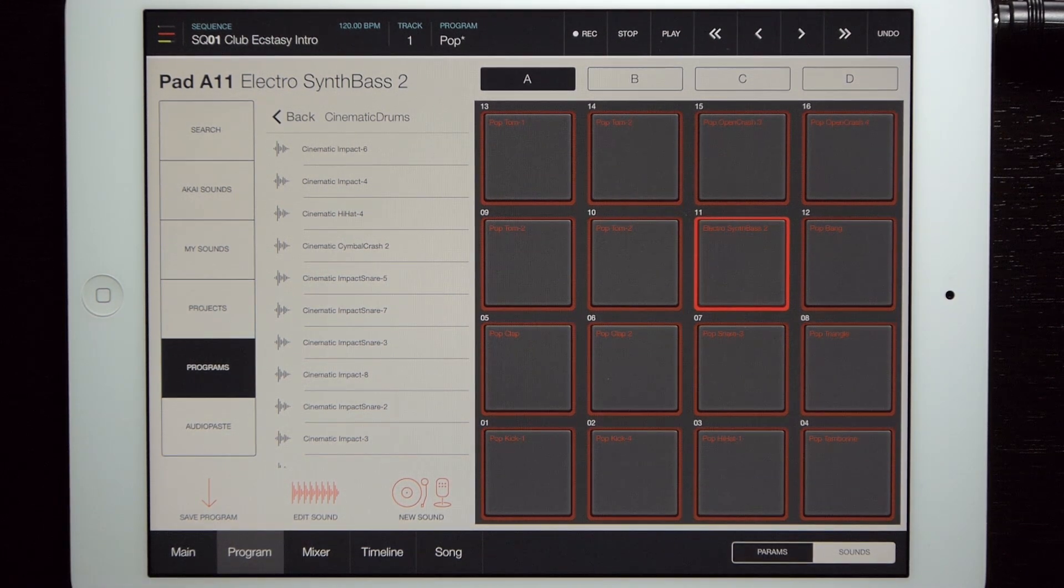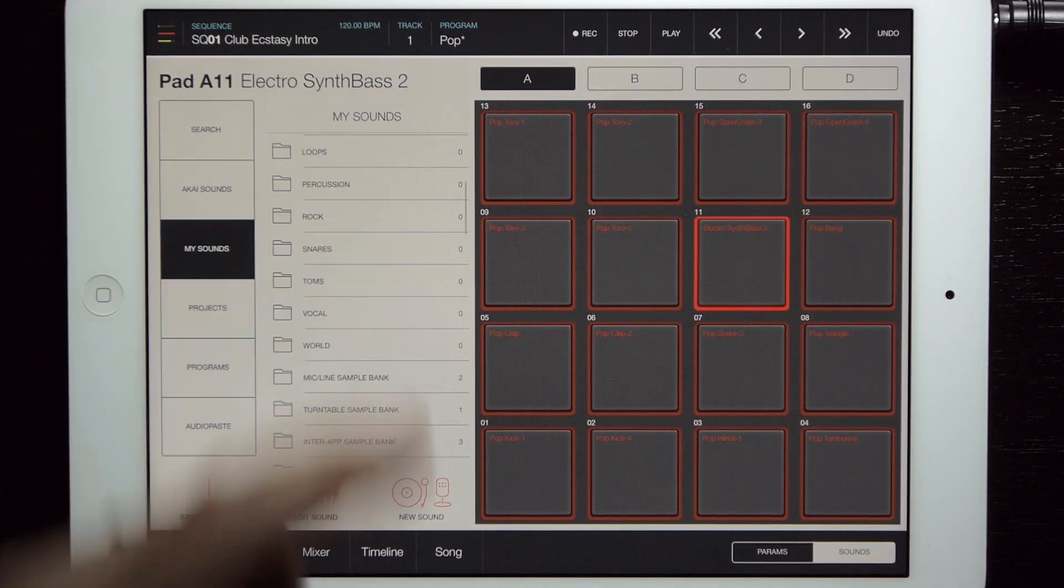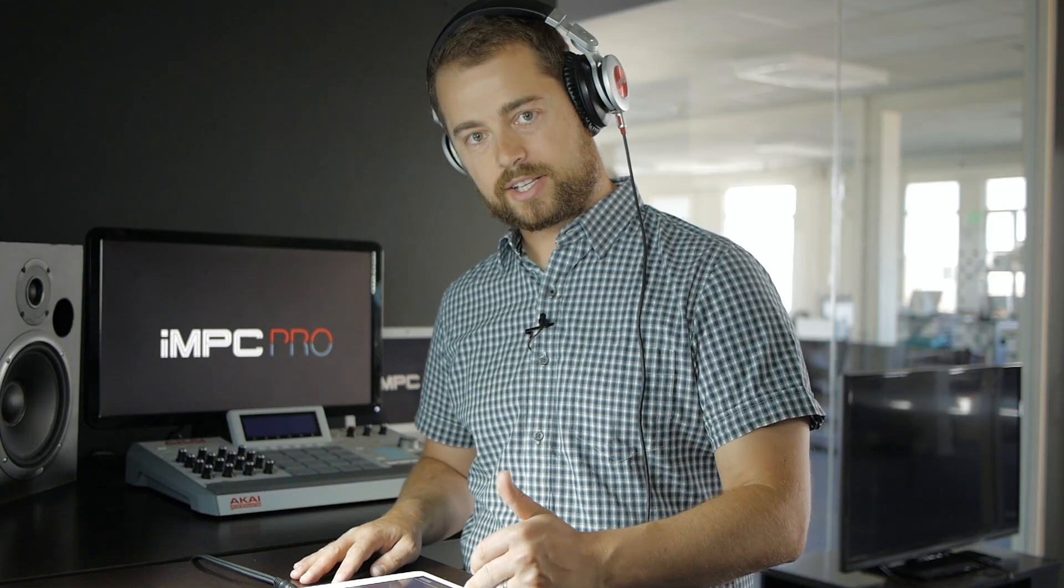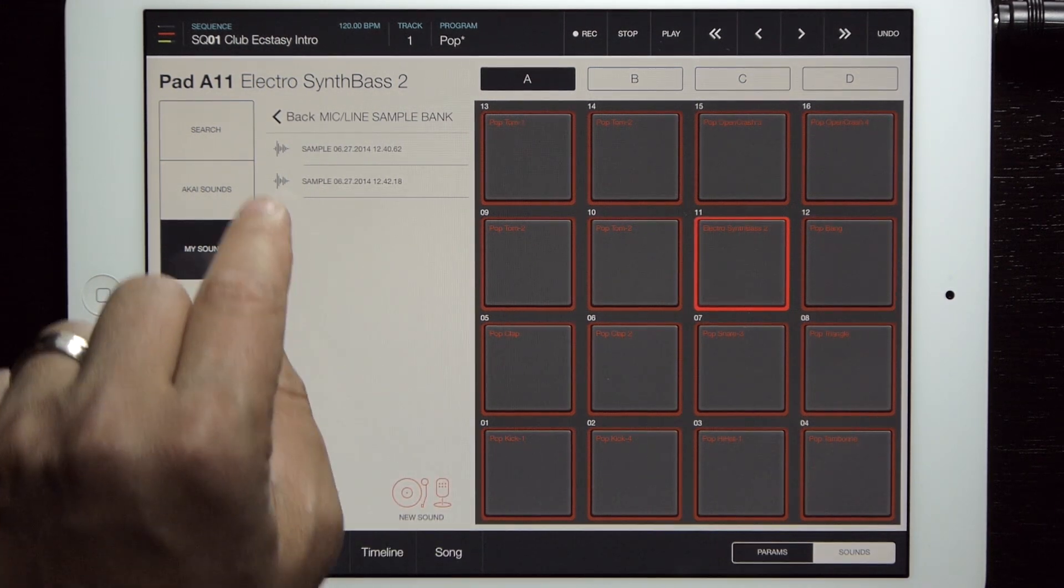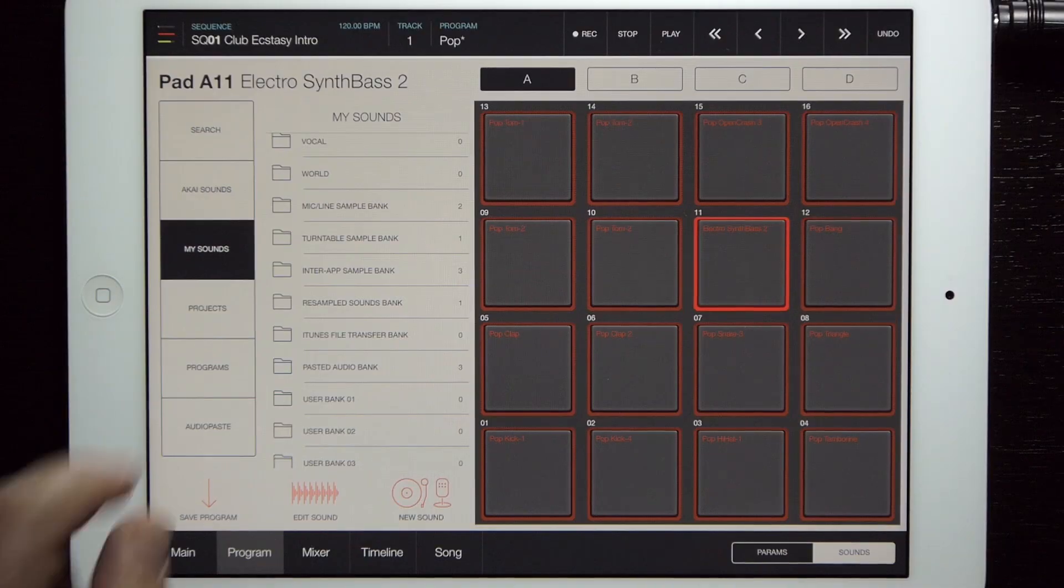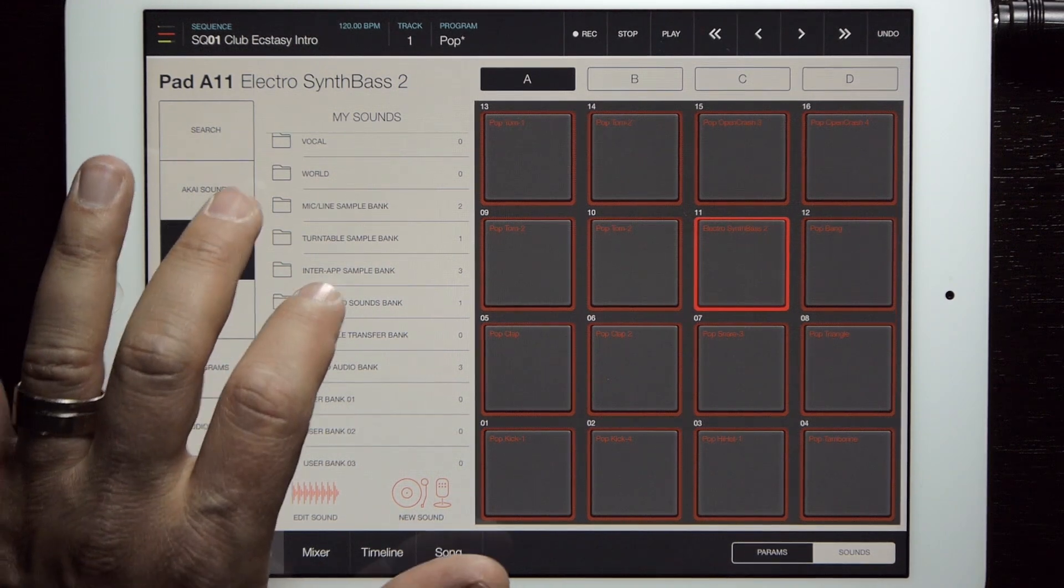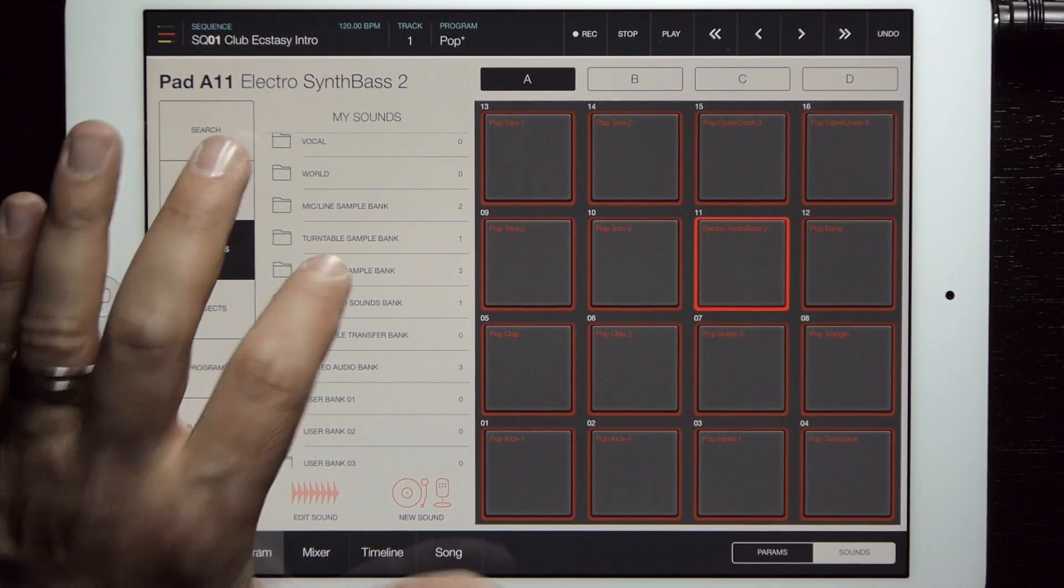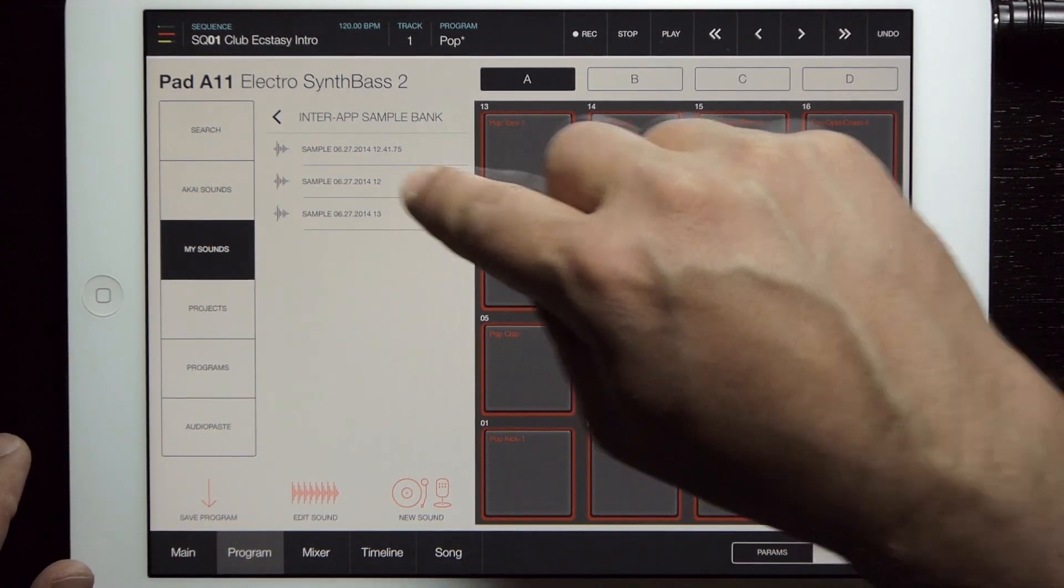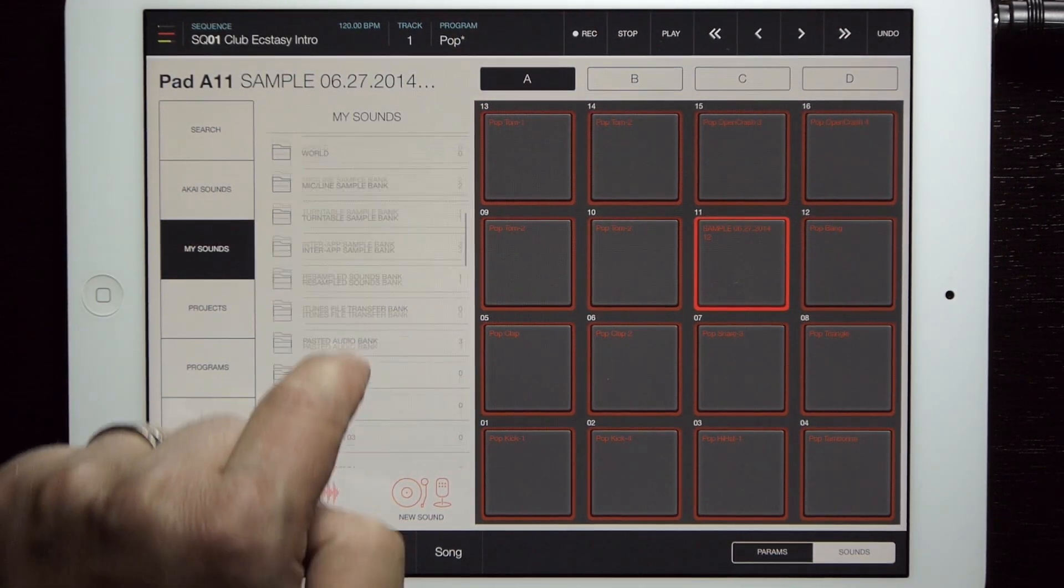That's the factory stuff, but on into my sounds, we have the same top level 16 main categories, but then it gets more detailed. There's several banks here for sort of the origin of the sound - in other words, how you created it or where it came from. For example, I've got this mic line sample bank, and everything in here are sounds that I've sampled off the mic. We categorize the sounds for you as much as possible, so you don't have to noodle with sound banks and stuff like that. So there's a turntable sample bank, an inter-app sample bank, resampled sounds bank, etc. In the inter-app sample bank, for example, I sampled a sound from strike.